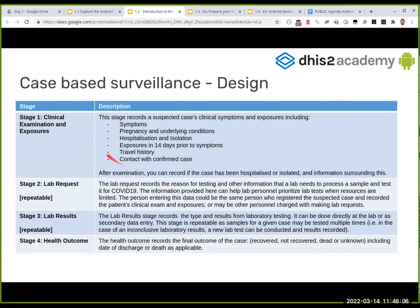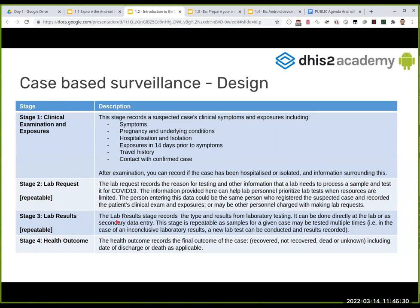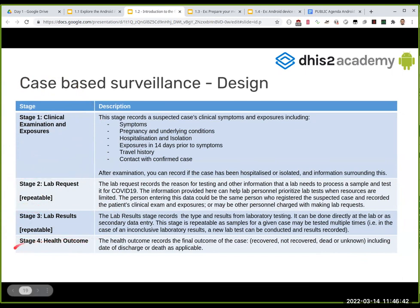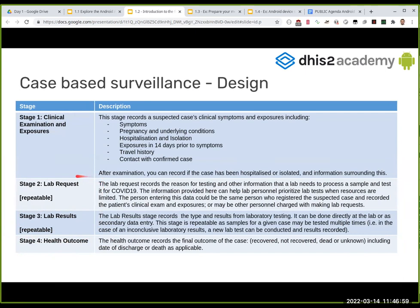We encourage you to play with the program to see how making changes reflects in Android and can have behaviors you might expect in web but not in Android. We have the enrollment where we've defined attributes to collect from the patient, and then we have different stages. If you've worked with tracker programs before — which was a mandatory prerequisite — you know tracker programs have stages apart from the enrollment, and some of those stages can be repeatable.